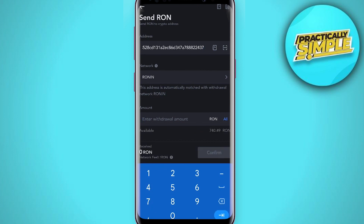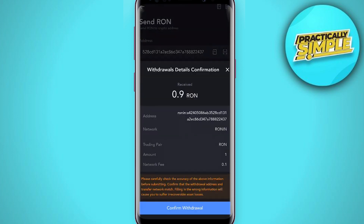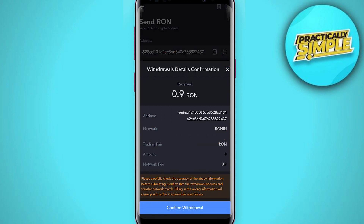Enter the amount you want to withdraw. Since it's my first time transferring tokens from MEXC to Ronin Wallet, let me first do a test amount withdrawal. The fee is very minimal, which is 0.1 RON. Tap on Confirm, then double-check your withdrawal address and network to make sure everything is correct.